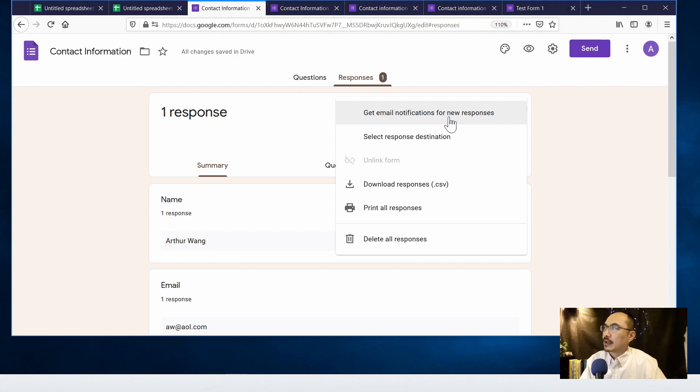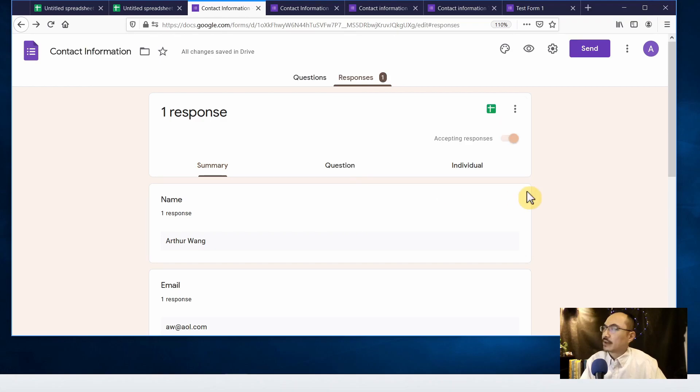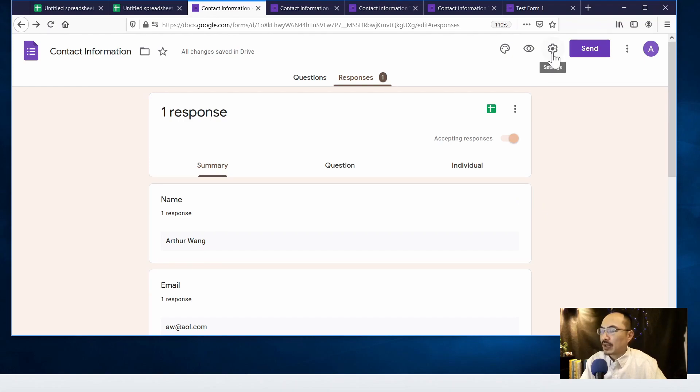So there are a few options that you can make. Let's say get email notification for new responses so you know that someone filled up the online form that you made. There's another place that you can customize the response when people finish their form submission.